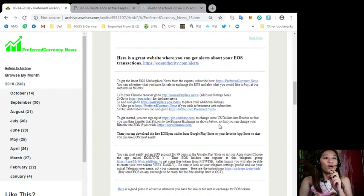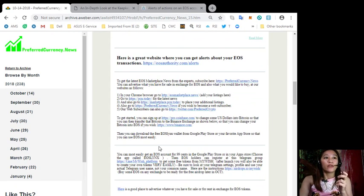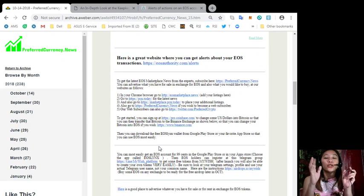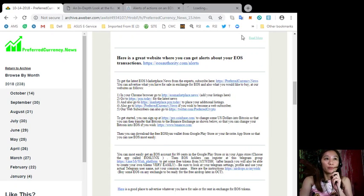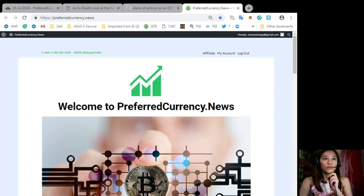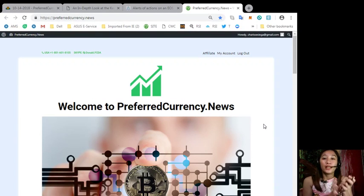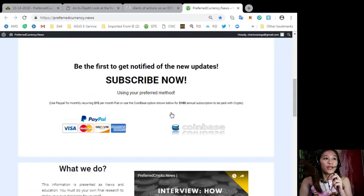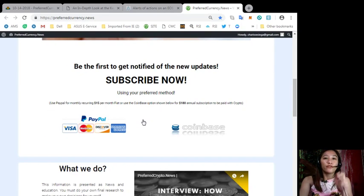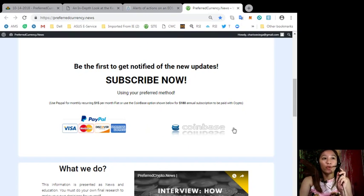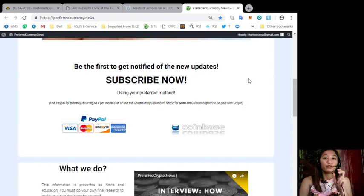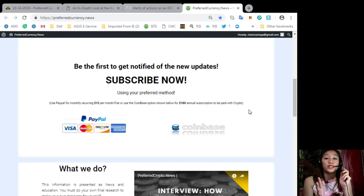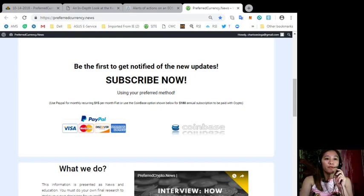Also you can most easily get the latest EOS marketplace news from the experts. You can just subscribe here at preferredcurrency.news. If you want to receive daily newsletter directly to your email a day ahead of our broadcast you can just scroll down here and click PayPal. For only $15 per month you can do that or you can pay at Coinbase with your preferred cryptocurrency $480 per year with your favorite cryptocurrency handled by Coinbase.